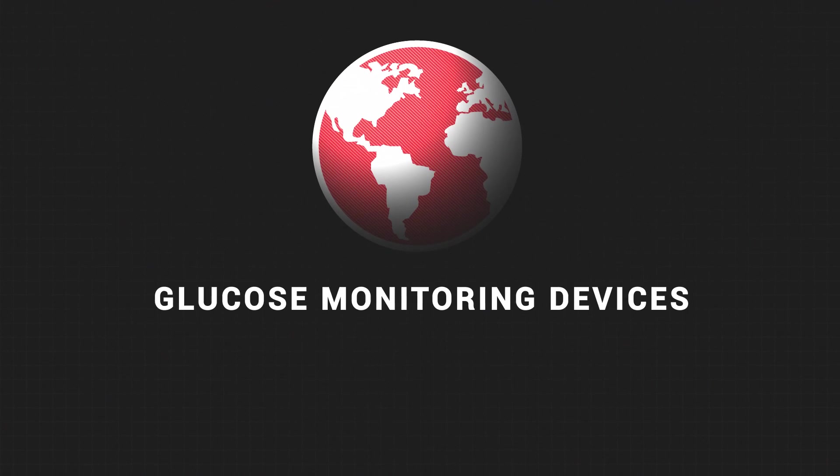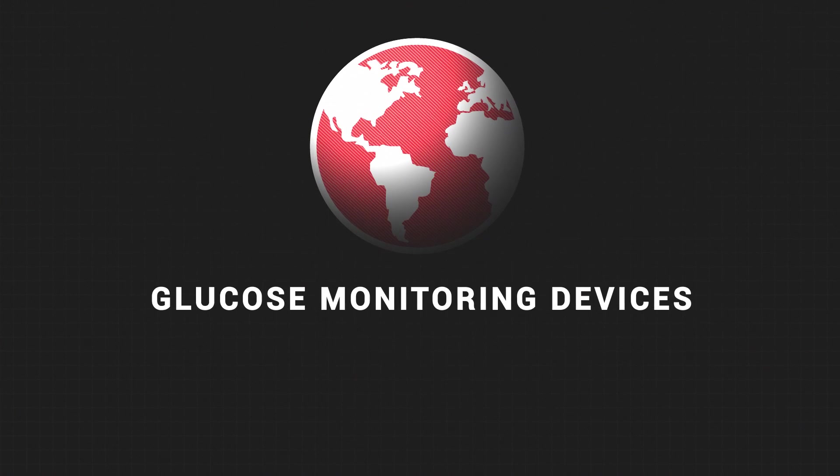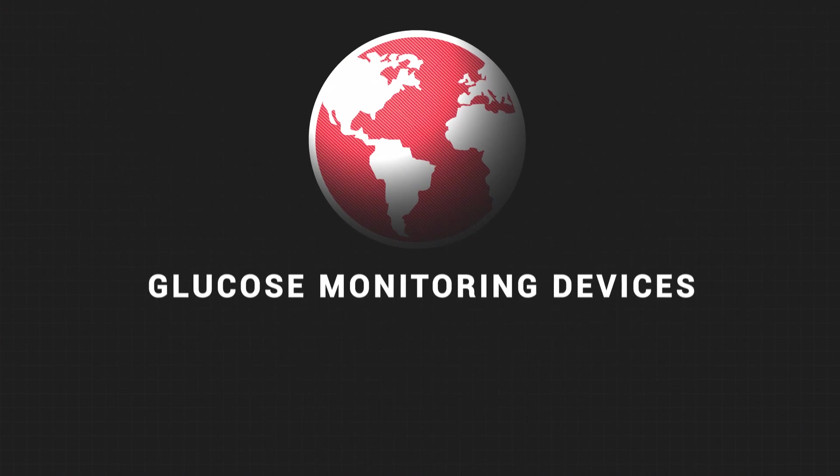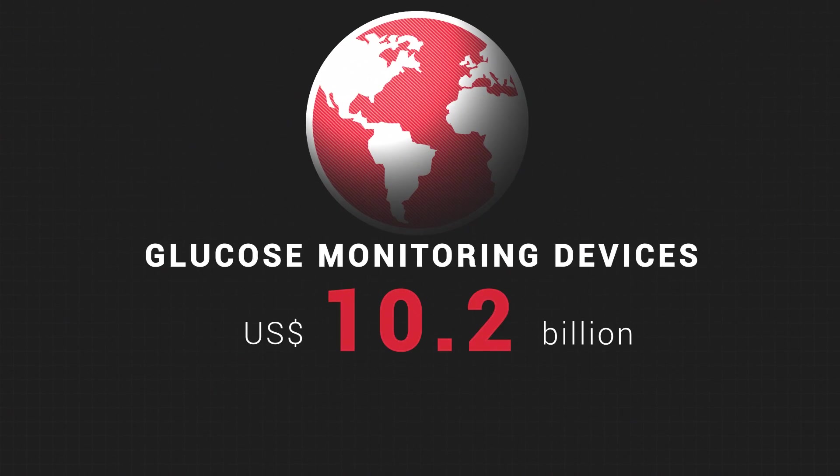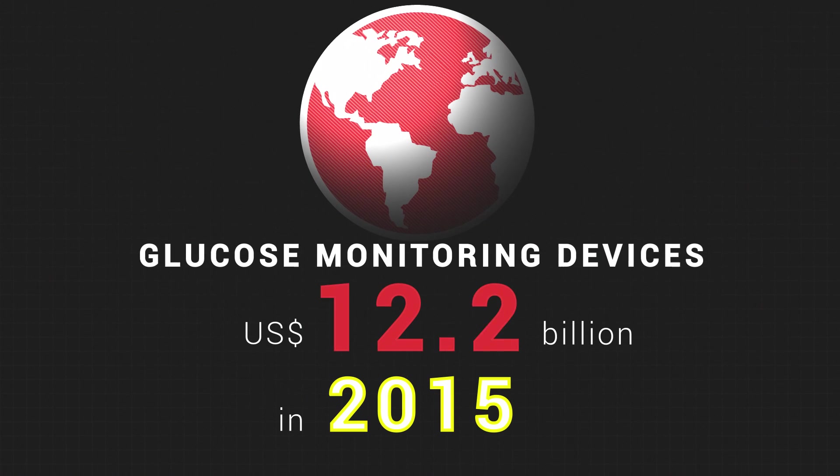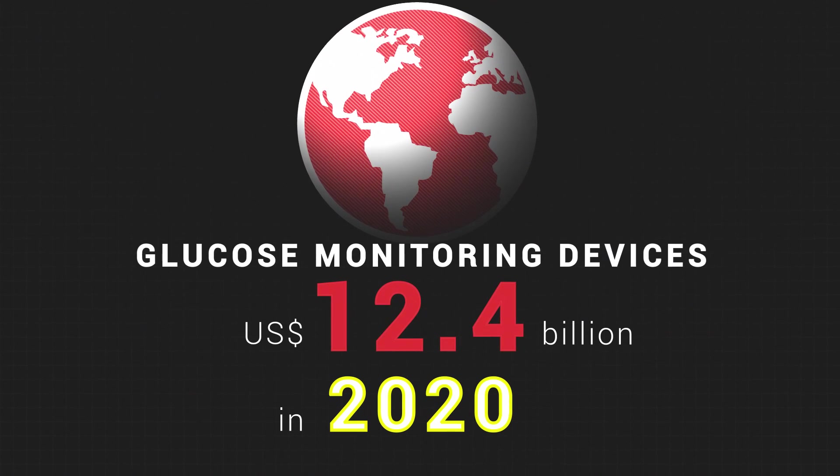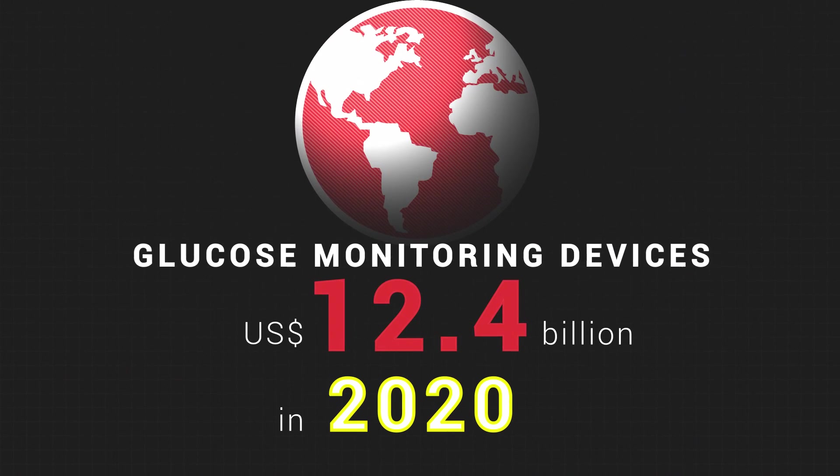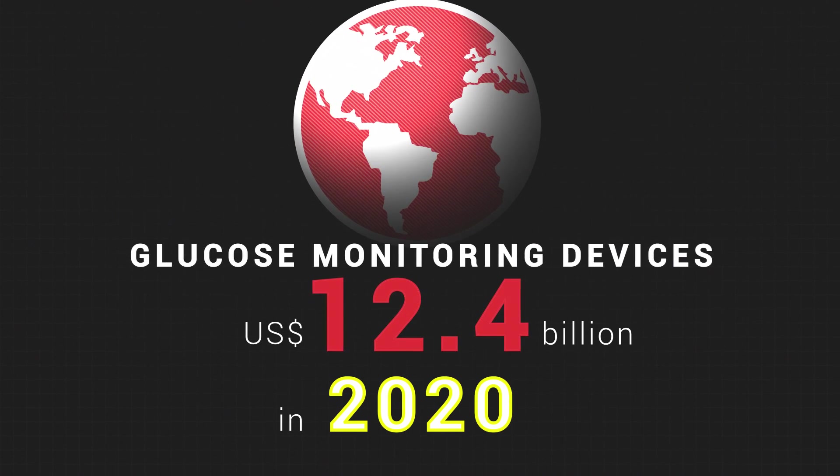The global market for glucose monitoring devices is expected to grow from 10 billion U.S. dollars in 2015 to 12.4 billion U.S. dollars in 2020.